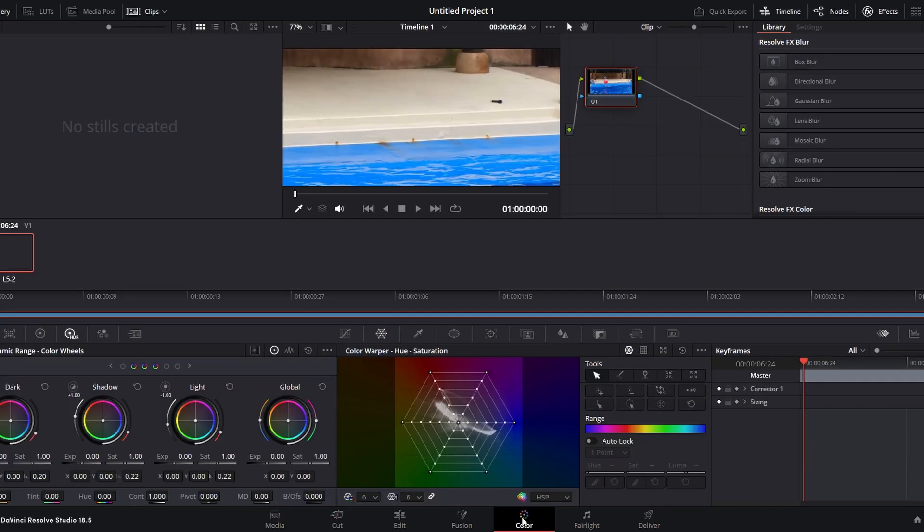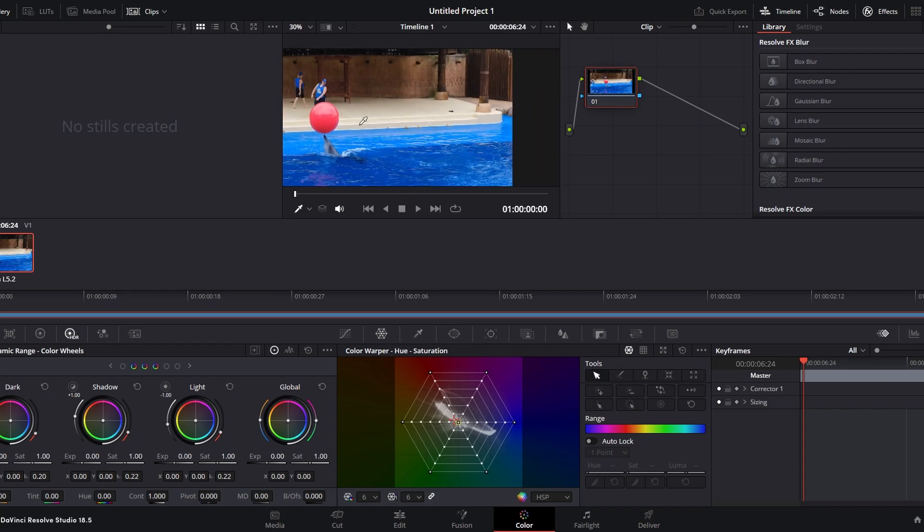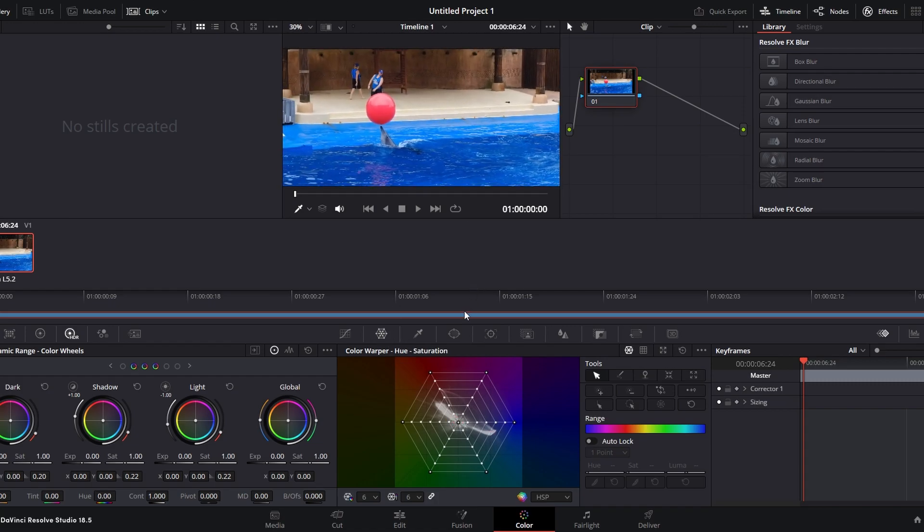Click on the Color Warp icon, represented by a color wheel. Use the color wheel to adjust hue and saturation. Each side of the wheel corresponds to a color range. Adjust the side that represents the color of your object.